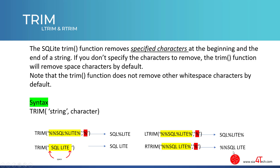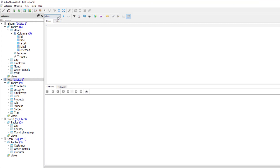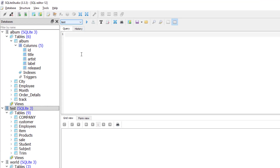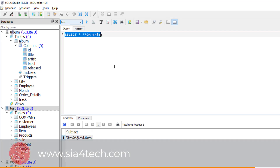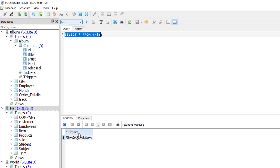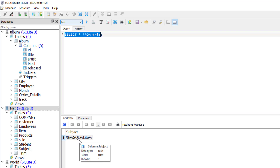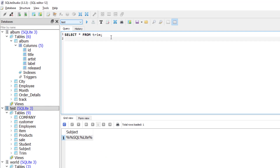Let's see in action how to remove characters from a string using Trim. I will open the test database, and inside it I have a Trim table prepared for this purpose. Let's see what we have inside the Trim table — selecting everything from it. We have a column named 'subject' with one record containing the word 'Percentage' surrounded by multiple percentage symbols.